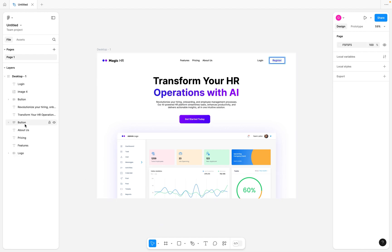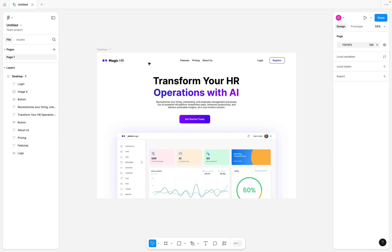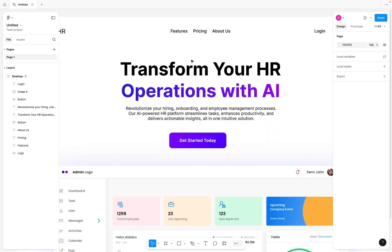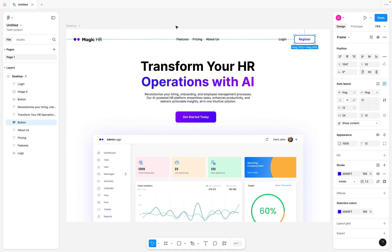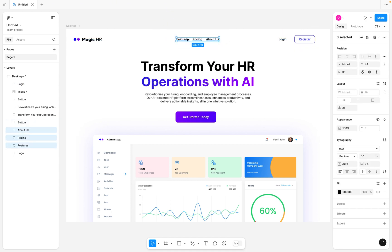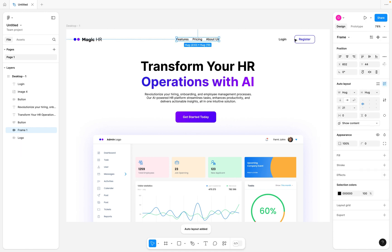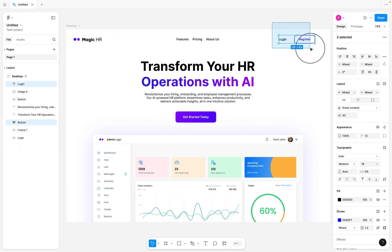To get started, if I open up this desktop frame, you'll see that I have all my layers and elements just laying here on this frame. What I'm going to do first is make sure I group related items together. In the top navigation bar, you can see that all the nav items are just individual text elements, so I'm going to select the first three here and hit Shift+A to create an auto layout.